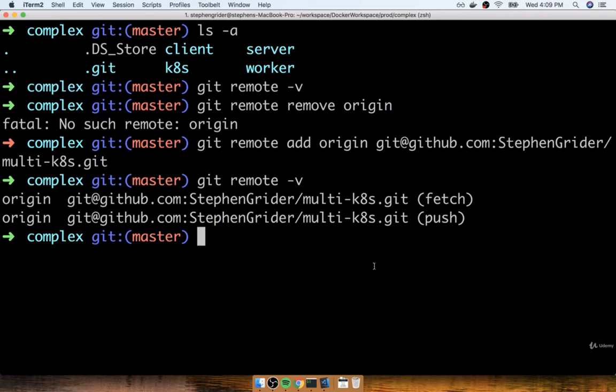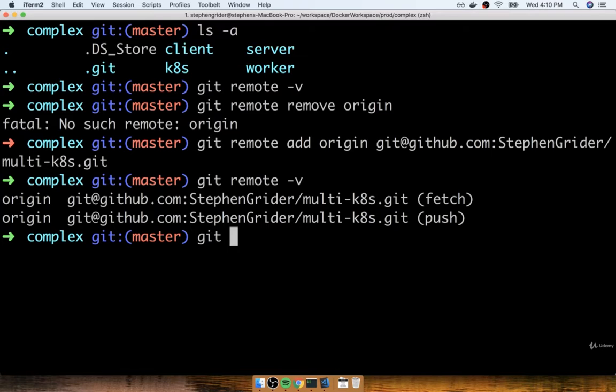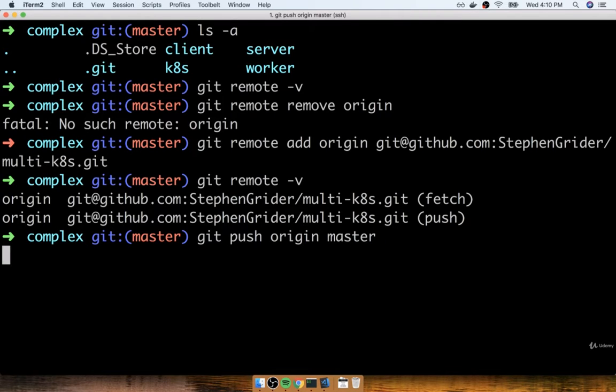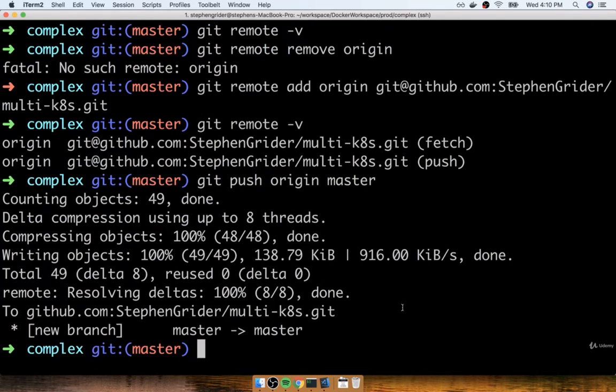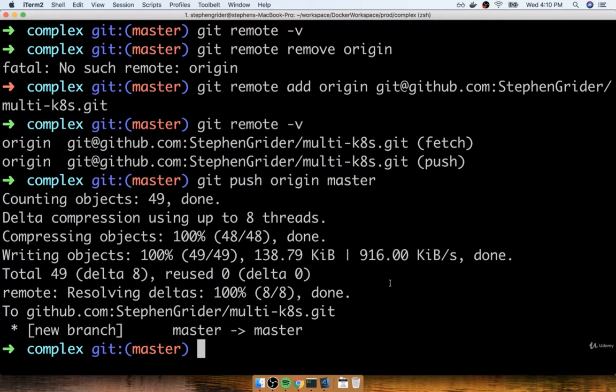Now I'm going to do a push to send all the code that we just added inside this repo up to GitHub. So I'll do a git push origin master. Now after a second or two, we'll see a little message here that says the push is complete. So I'm just going to wait for that. Okay, there we go. Push is complete.